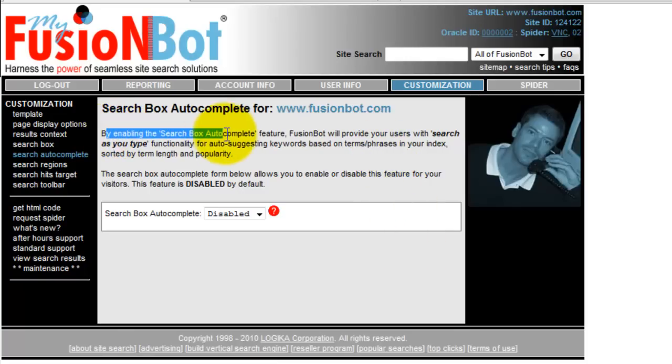By enabling the Search Box Autocomplete feature, FusionBot will provide your users with a Search As You Type functionality for auto-suggesting keywords based on terms and phrases in your index, sorted by term length and popularity.